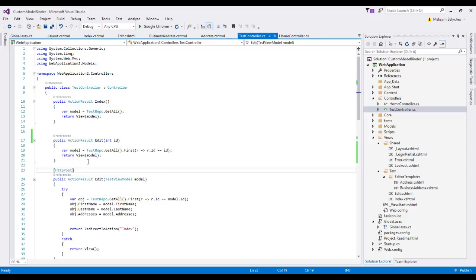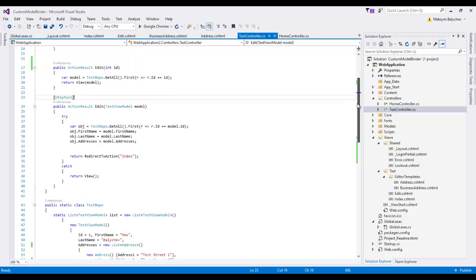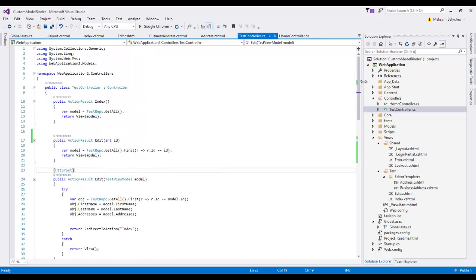So basically, what is a model binder? It's a special component of ASP.NET MVC which binds data returned by a GET or POST request into a physical object on your server side. The default binder does quite a good job and in most cases it's sufficient.